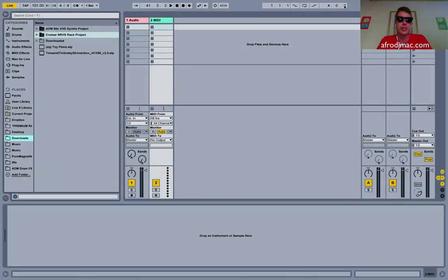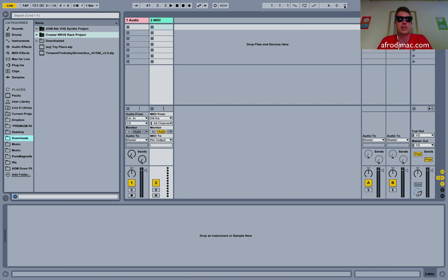Hey, what's going on everybody? I want to show you how to install Ableton Live packs and presets that you may download from me or somewhere else on the internet.